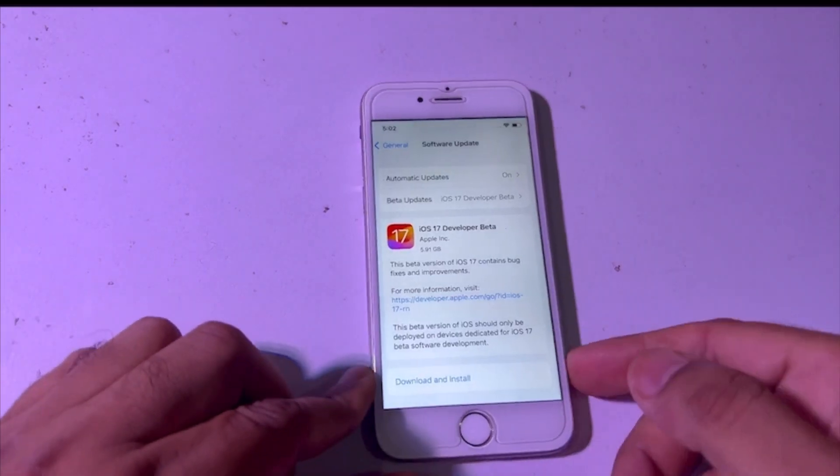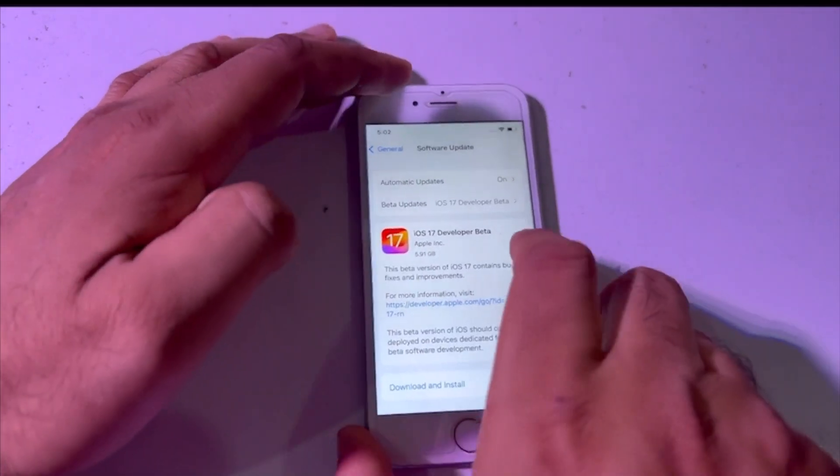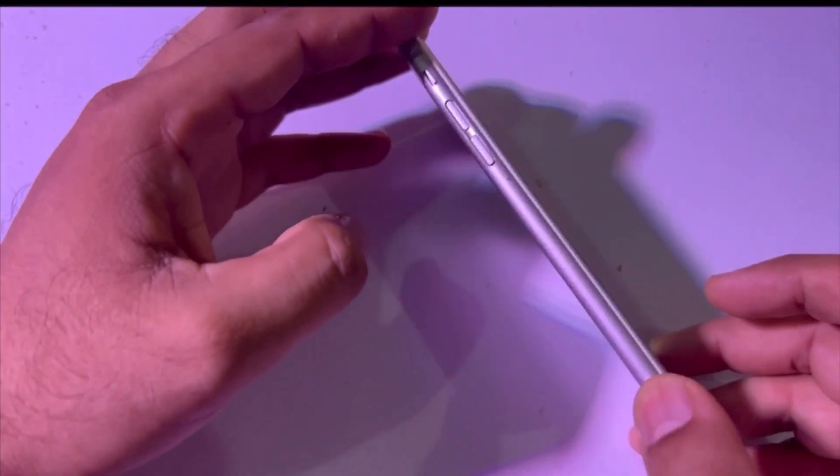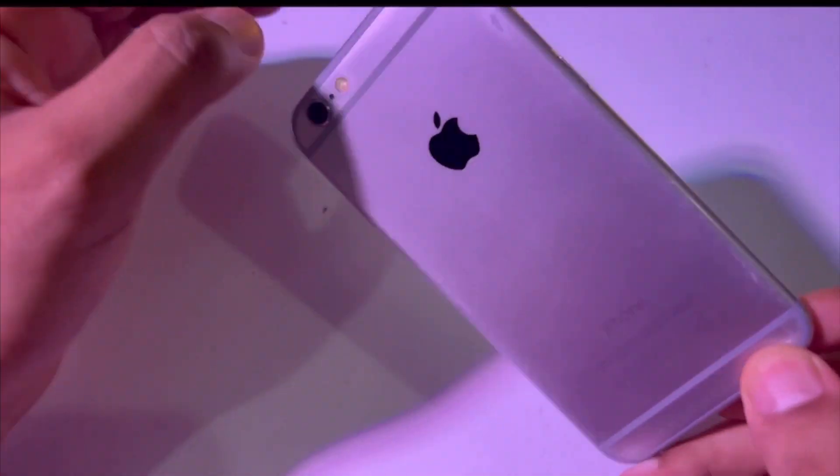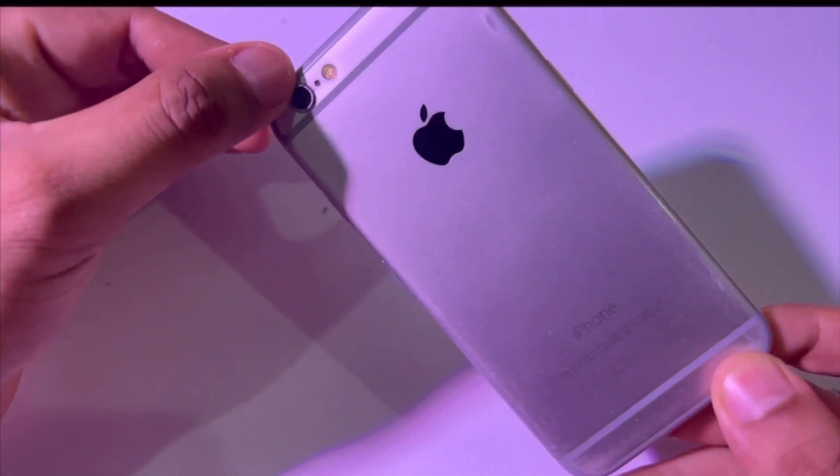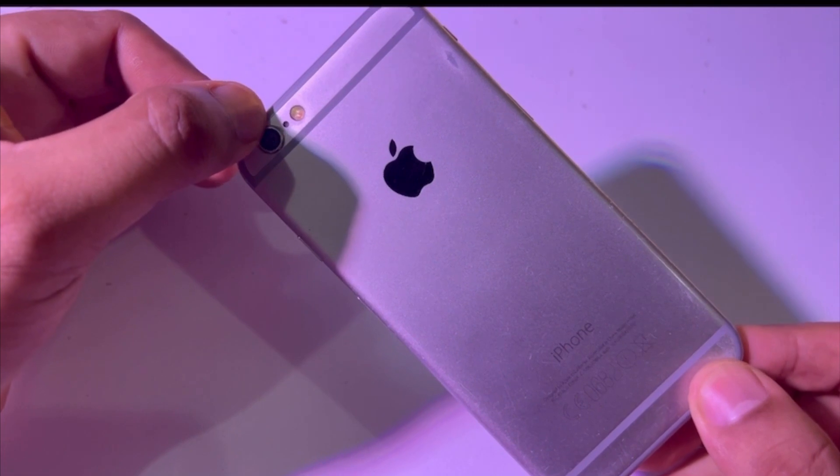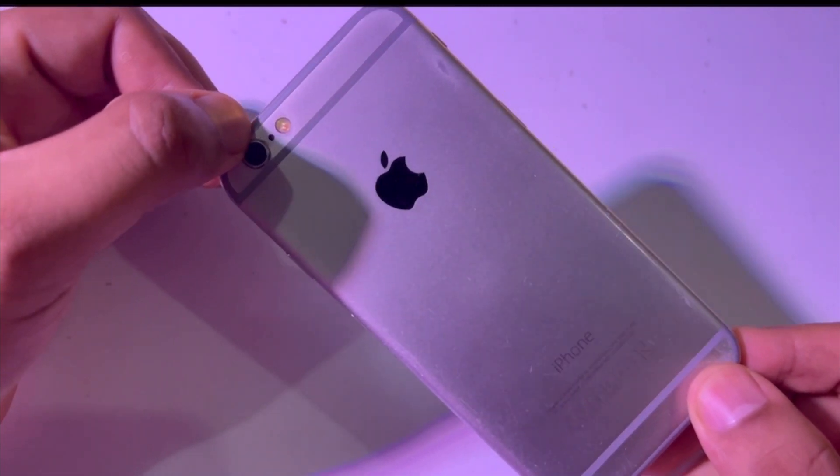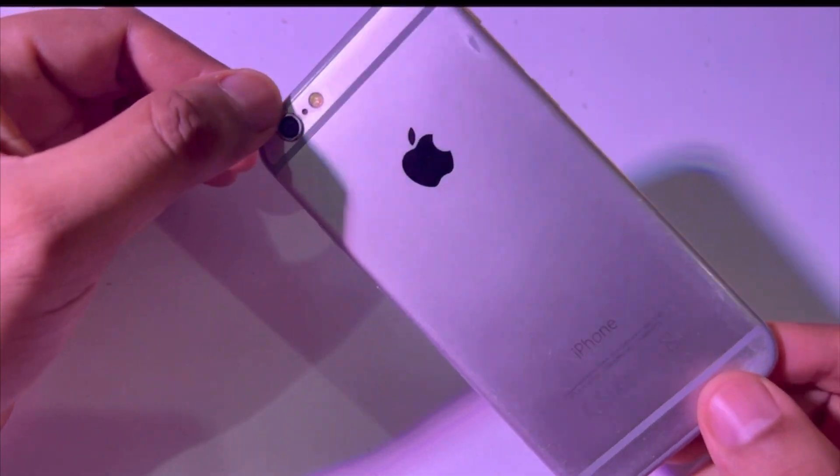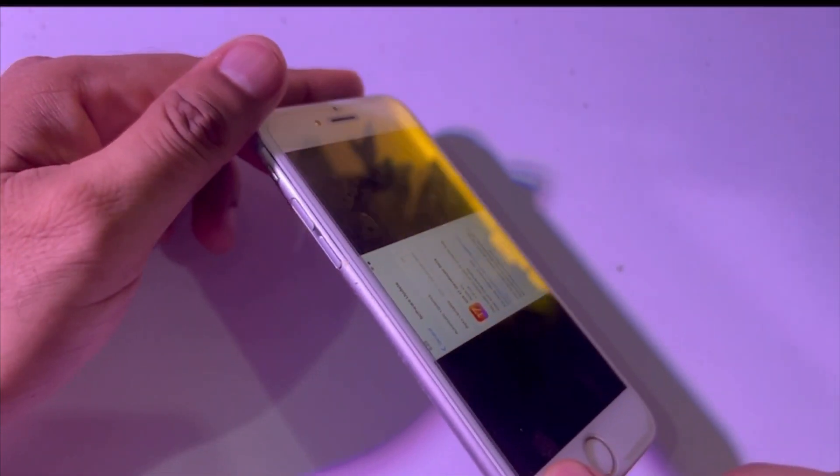As you can see, this is iPhone 6, and this is a very old model. So in today's video we will tell you how to install iOS 17 on this iPhone 6.